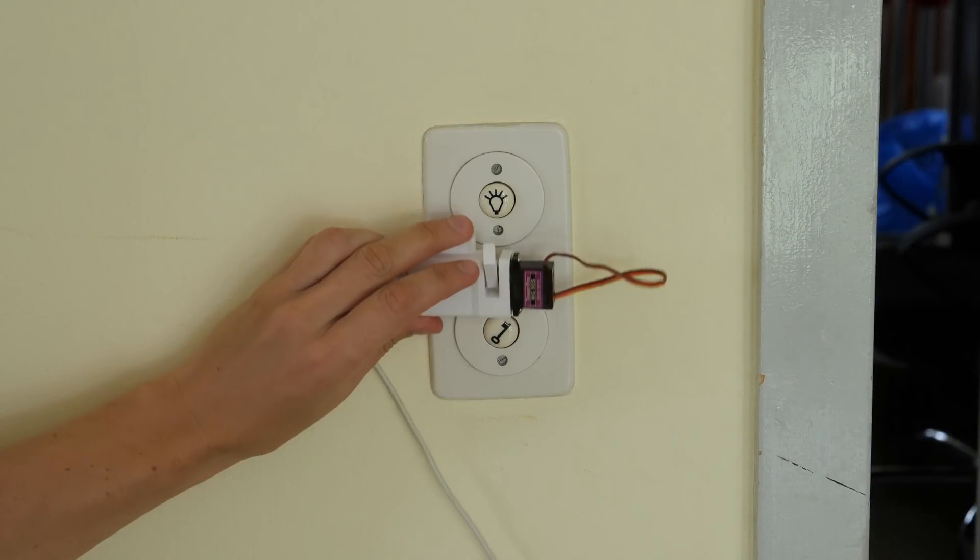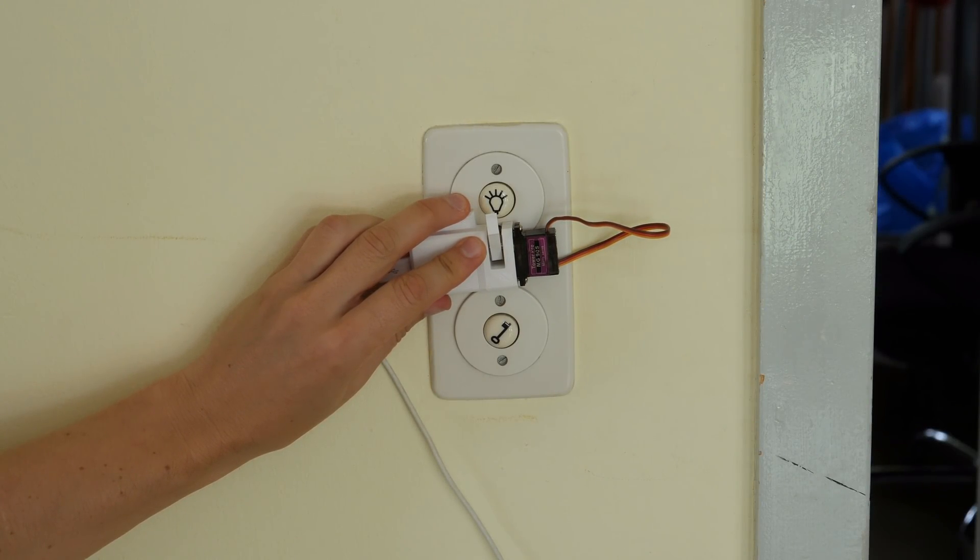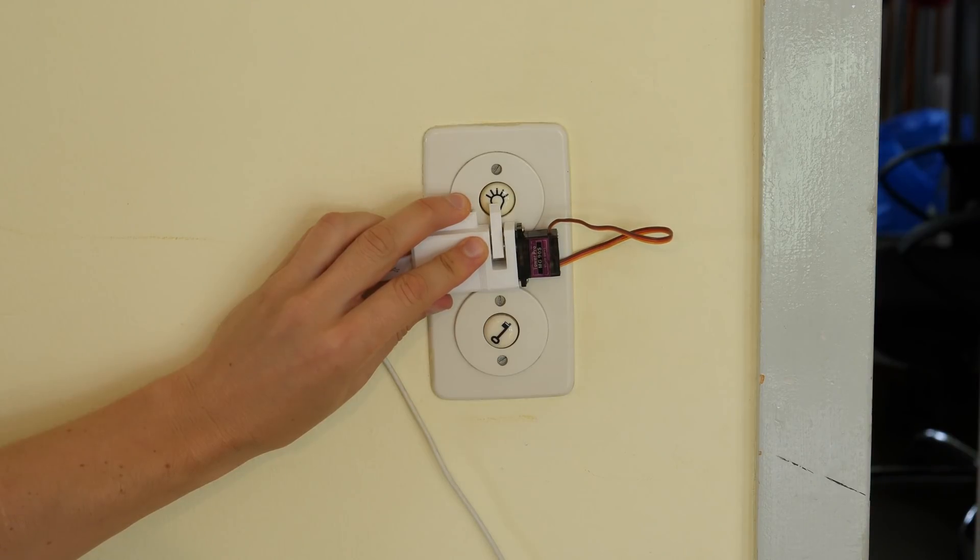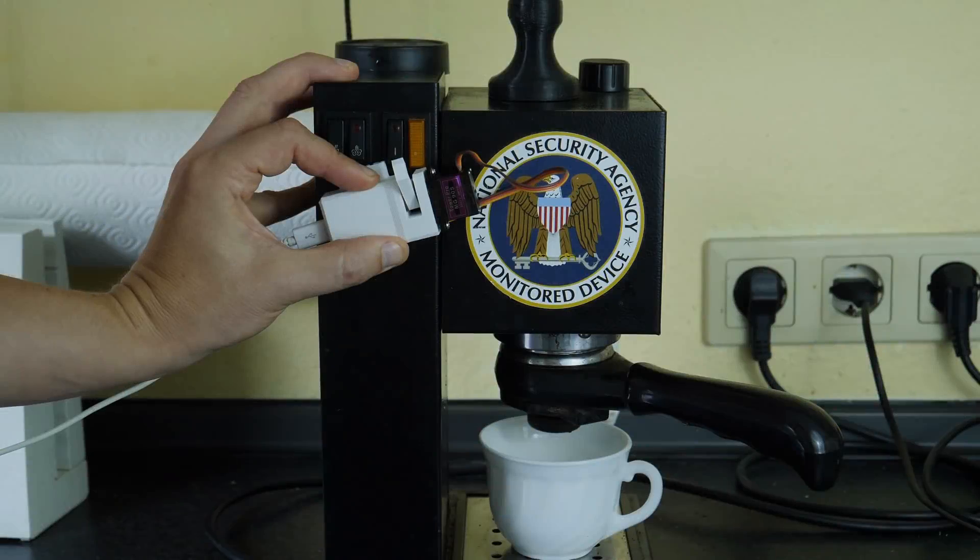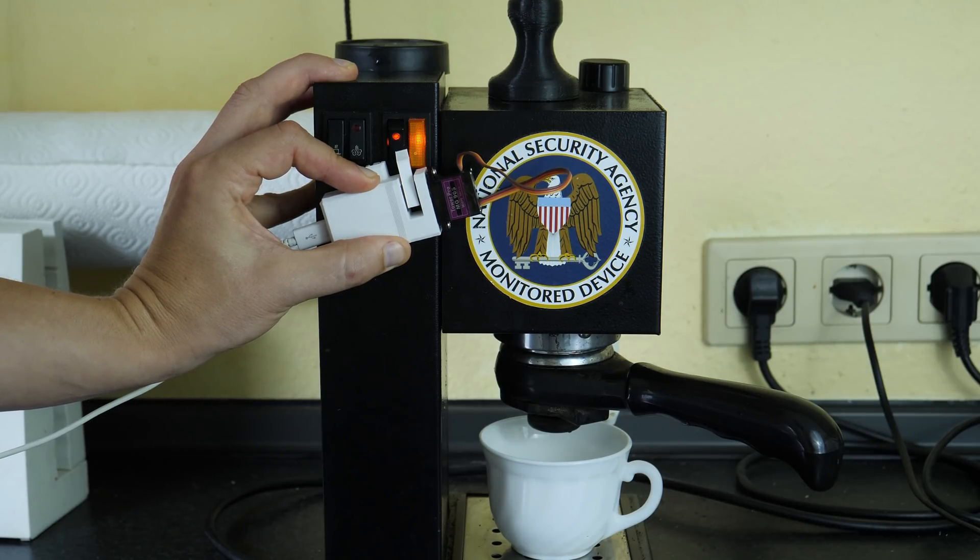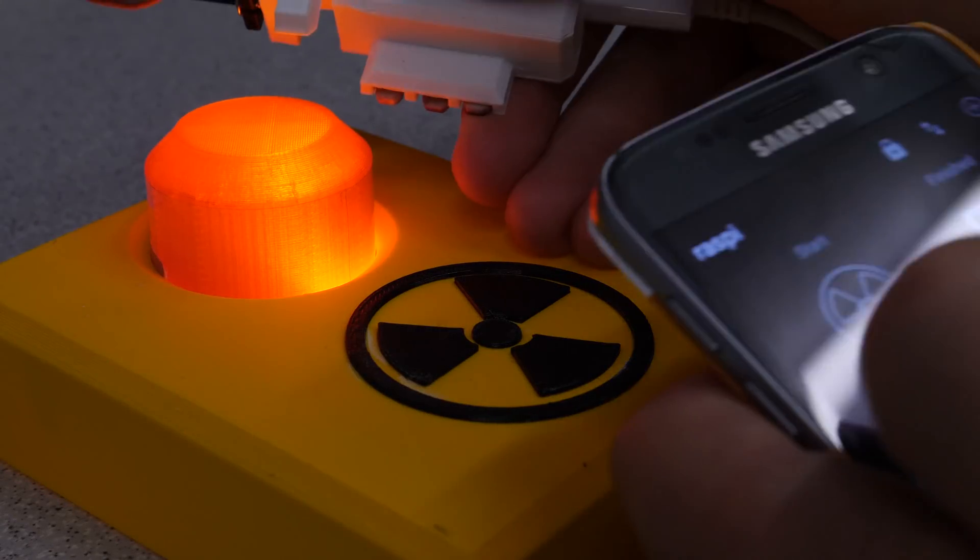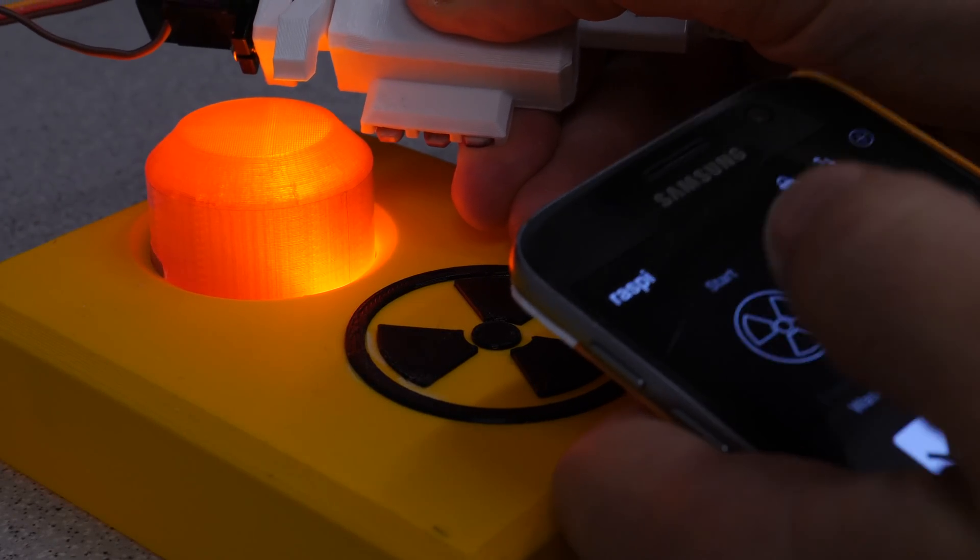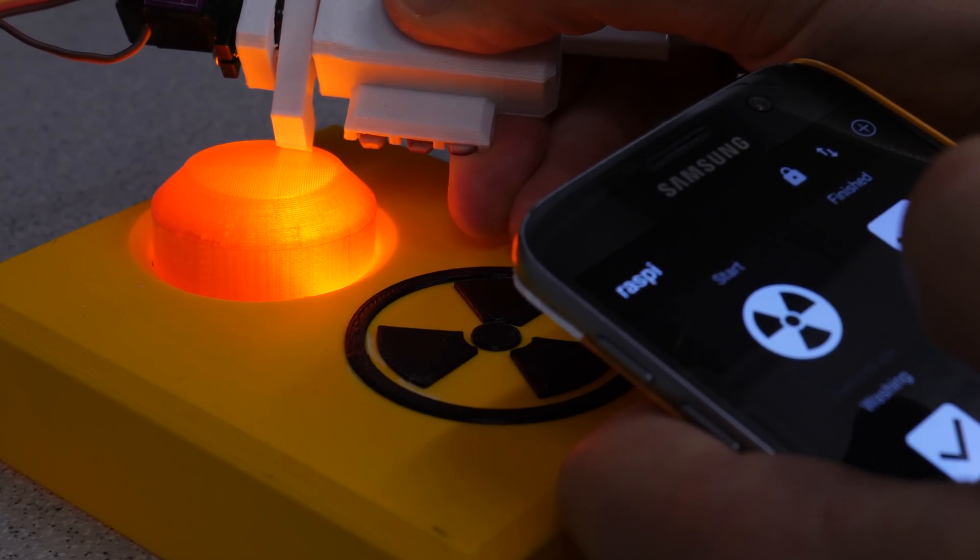The button pusher can also be transferred to other applications, like turning old school lights on and off, unlocking doors, turning on the coffee machine in the morning, launching intercontinental ballistic missiles and much more.